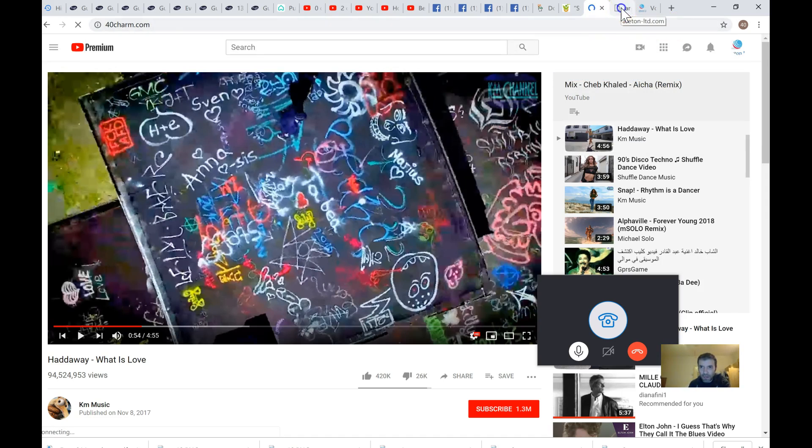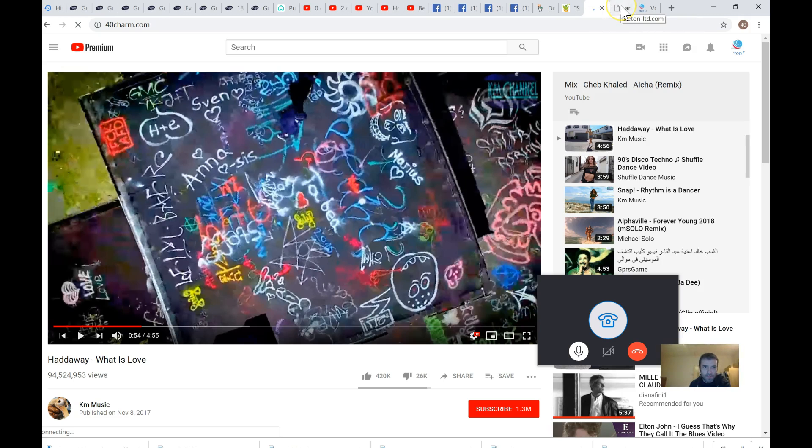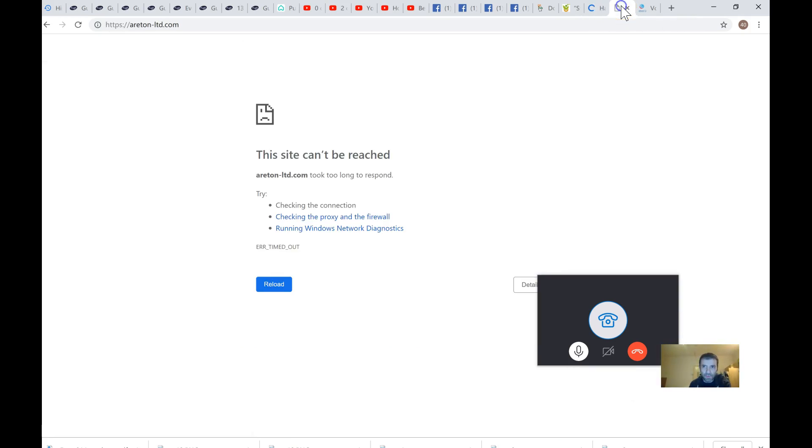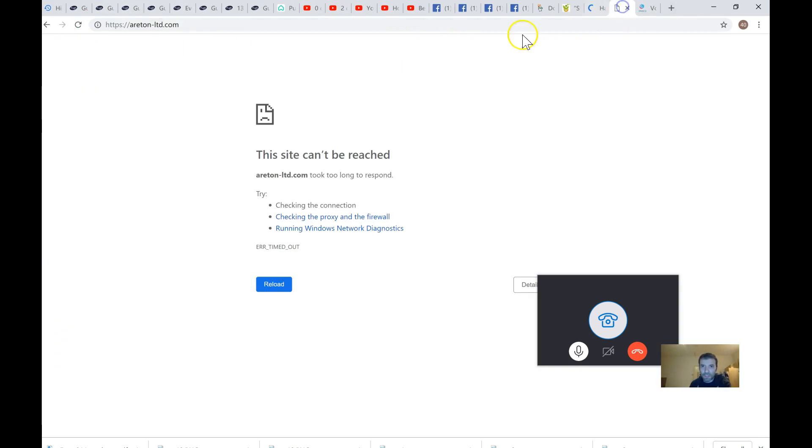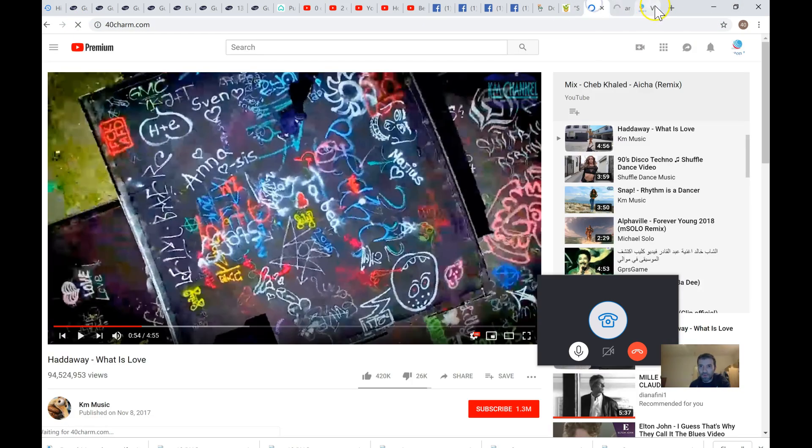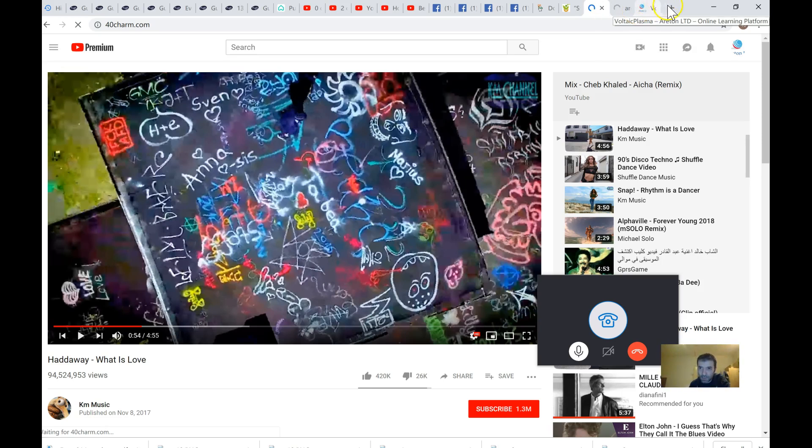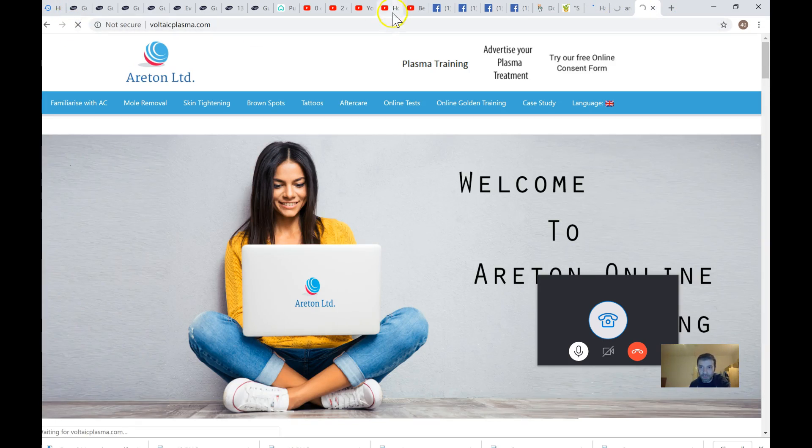So look, voltaicplasma sometimes works, sometimes doesn't. Additon-ltd.com hasn't loaded up yet. 40charm.com is not working either, it's not actually loading up. Voltaicplasma, it's just loaded up now, but sometimes it doesn't.